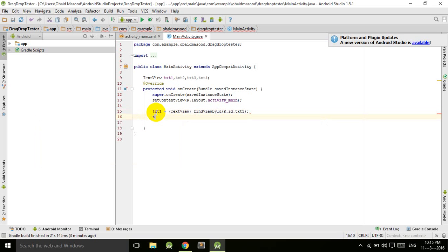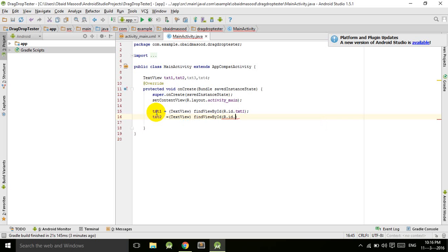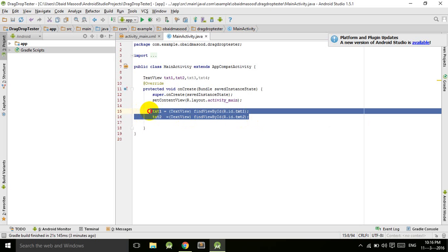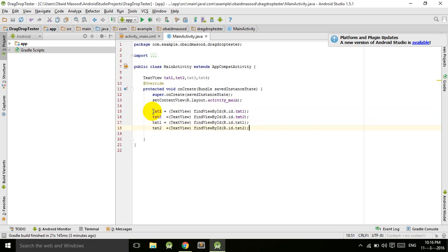txt2 is equal to (TextView) findViewById(R.id.txt2). And let's copy these two lines using Ctrl+C, Ctrl+V, and change the name and the id for these.